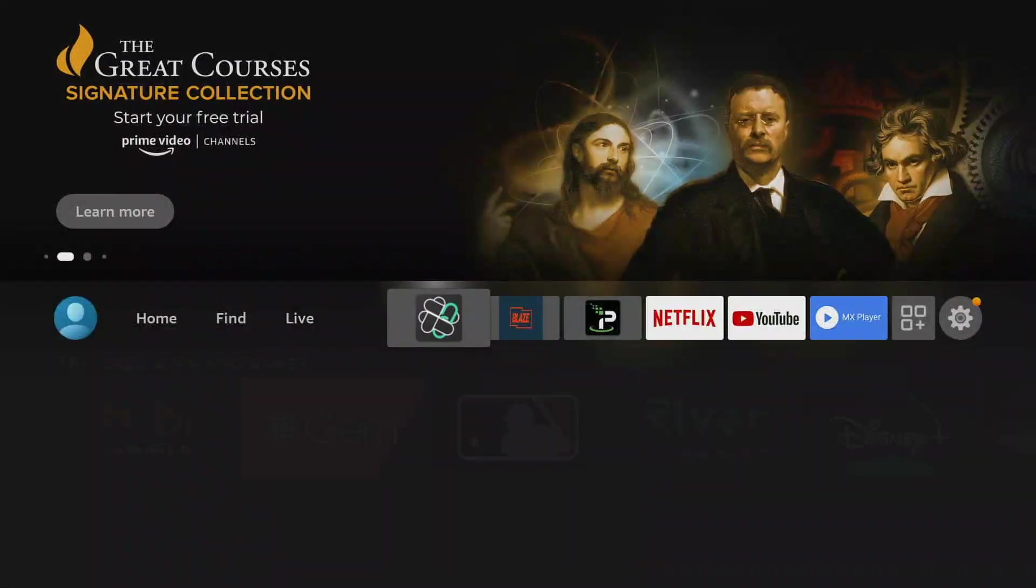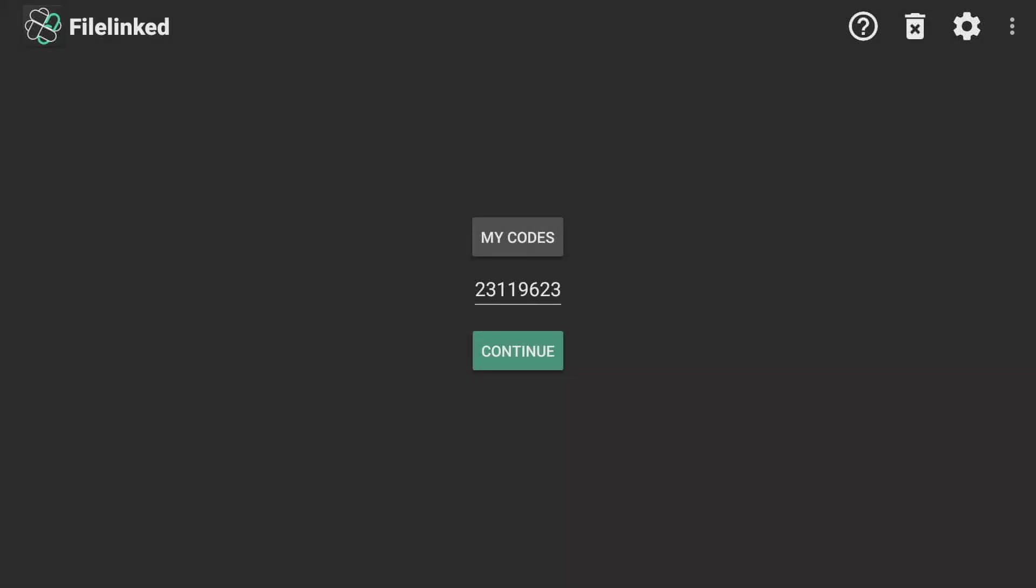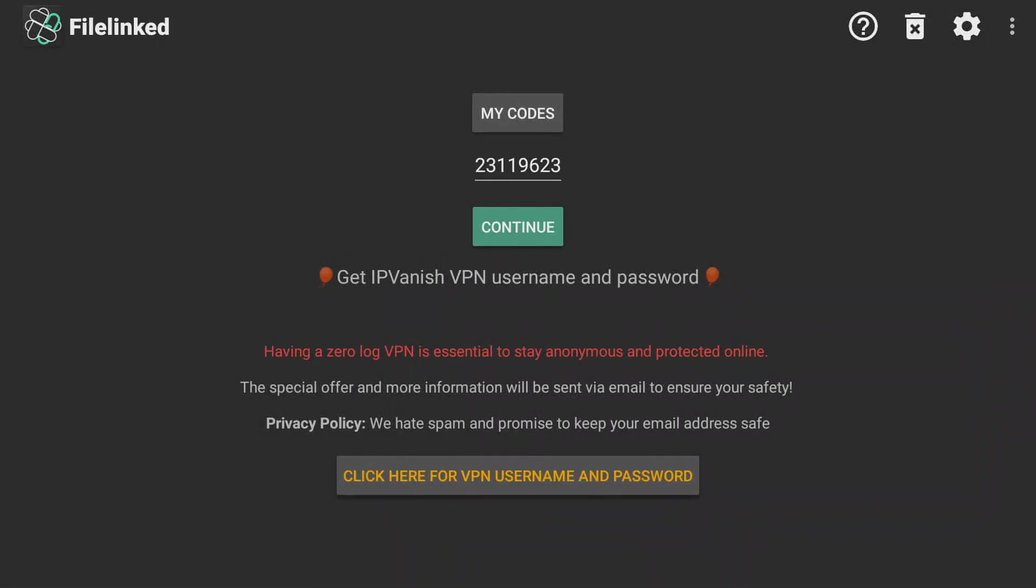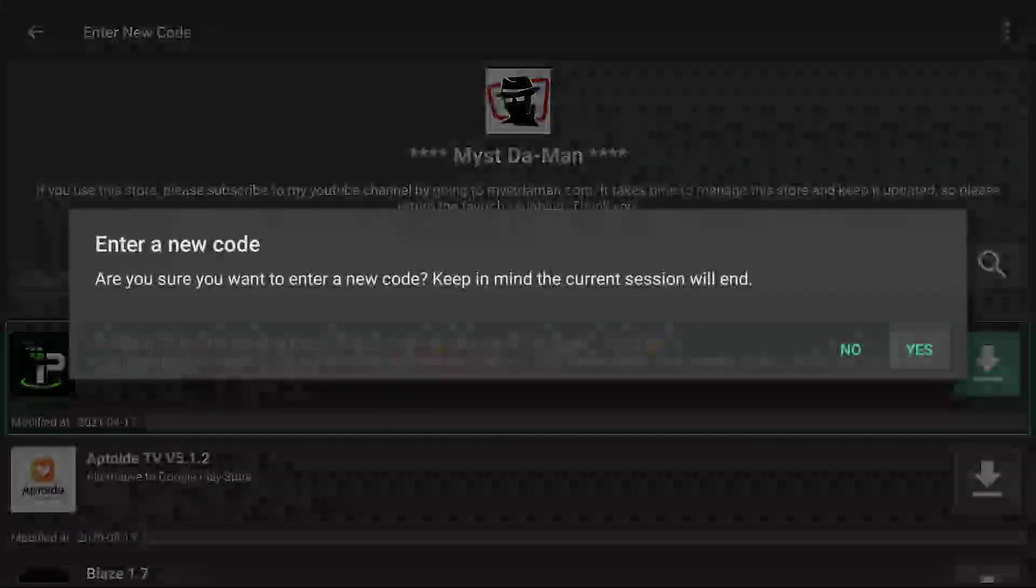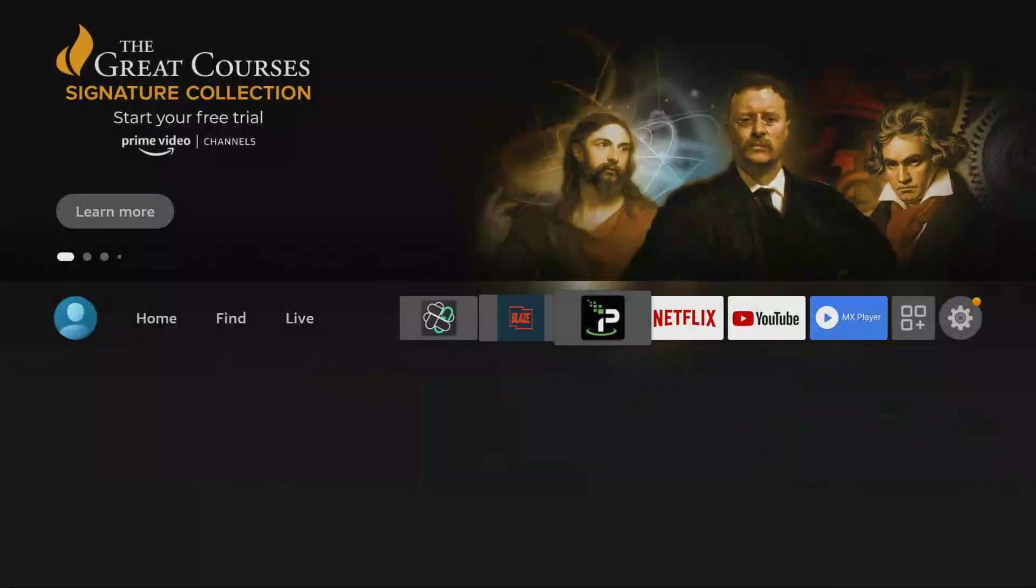But for example, let's say I go into FileLinked. I put in the code 23119623, click continue. Once I'm done installing my applications, I don't really need this running. So I'm going to close it here.